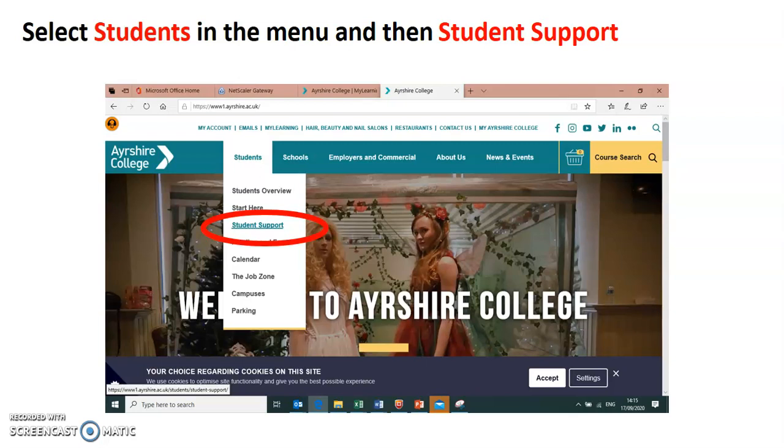Now, halfway down that menu, there's a link that says student support and I'd like you to click that.